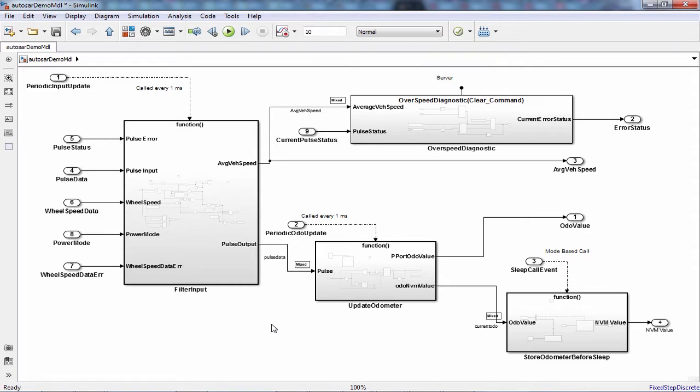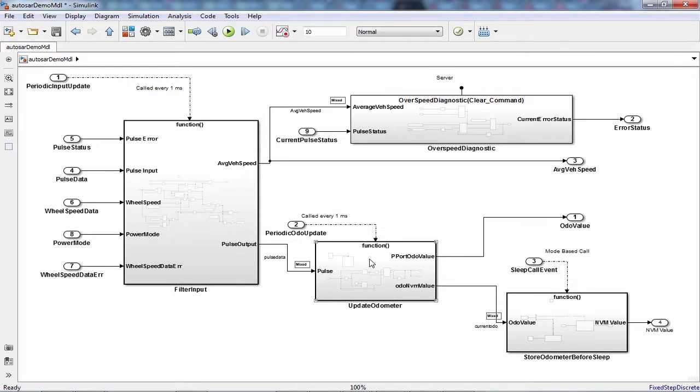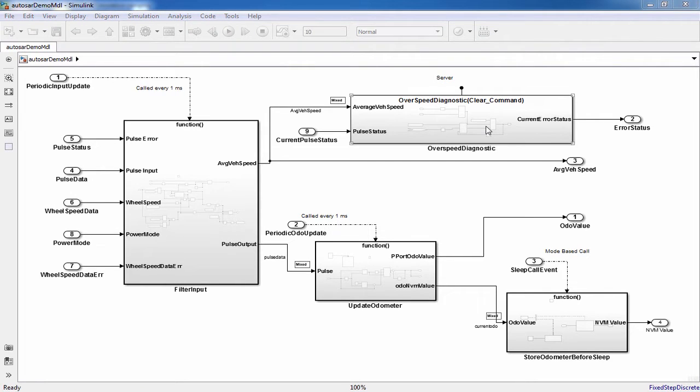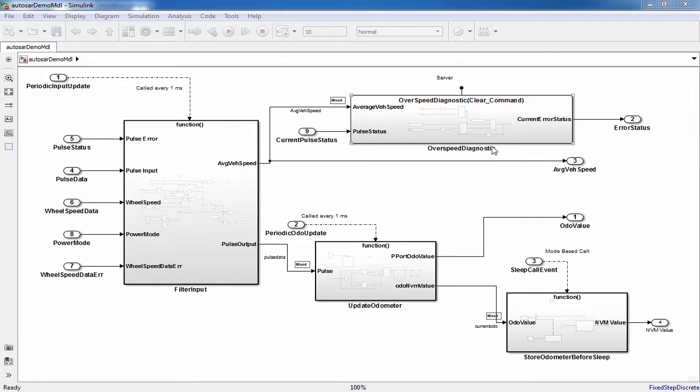Here is a model which has multiple runnables for average vehicle speed and odometer calculations. I have a server runnable that sets the error speed error when average vehicle speed goes above 140 miles per hour, and then a mode switch based runnable saves the odometer value to NVRAM when the ECU goes to sleep.